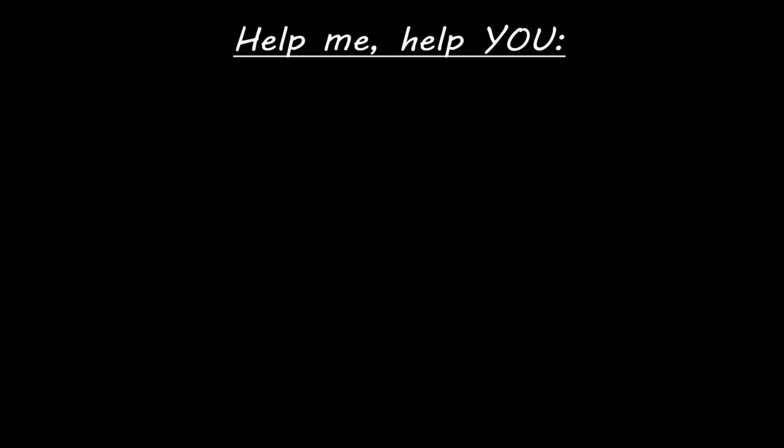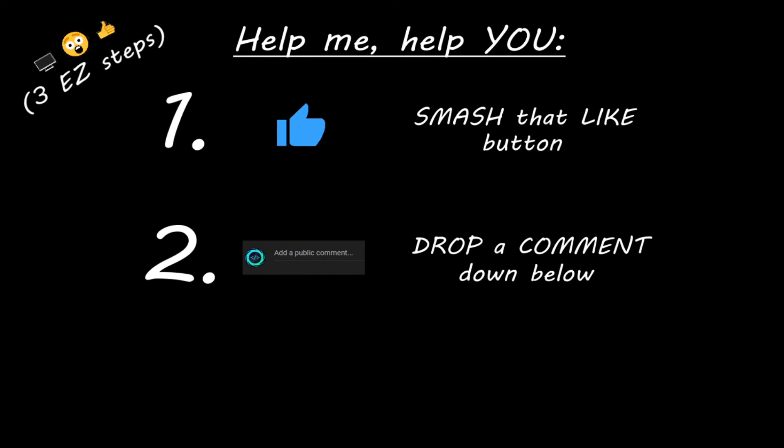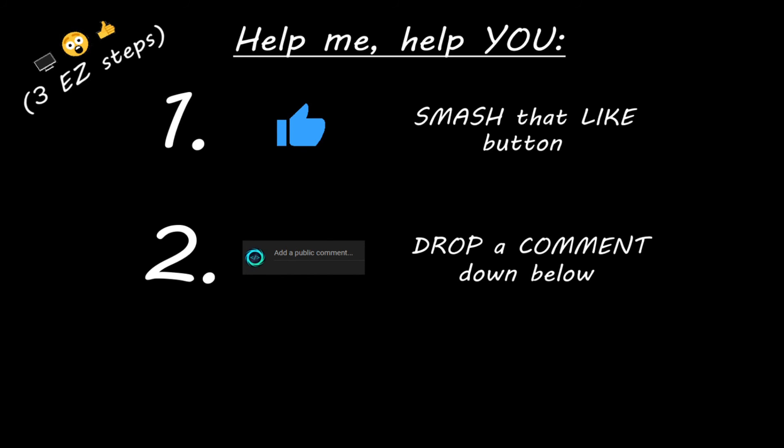Hey you. Yeah, I'm talking to you. If you learn something new, then you can help me help you in three easy steps by smashing that like button, drop a comment down below, and subscribe if you'd like to become a fellow bro.